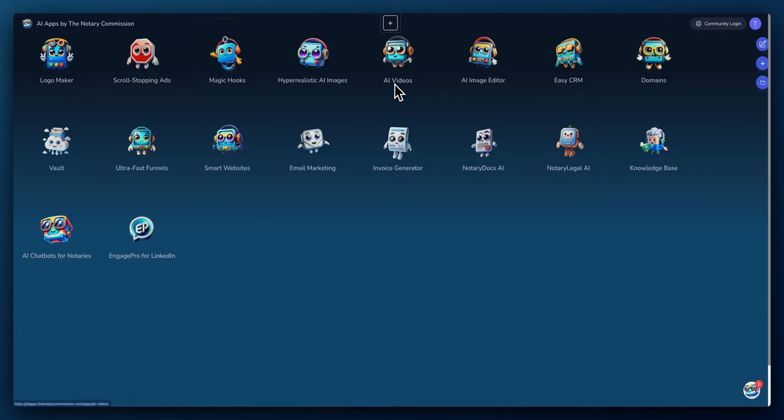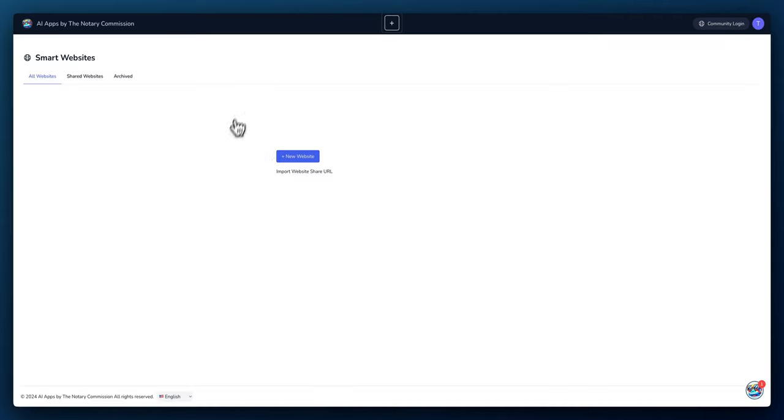In this video, we'll be discussing the Smart Websites app. This app allows you to create stunning websites effortlessly by providing drag and drop simplicity, responsive designs, and comprehensive SEO tools for online visibility. Alright, let's jump right in.